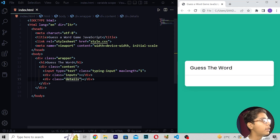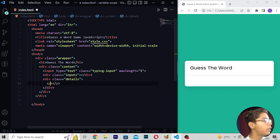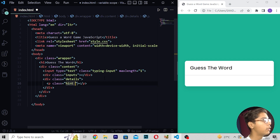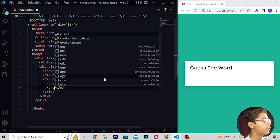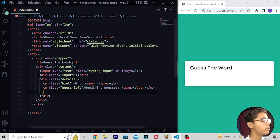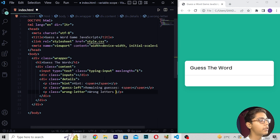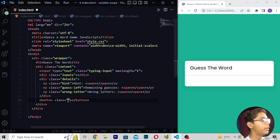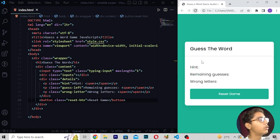After saving, reload and you can see we are just getting 'Guess the Word' written and the box here. Now moving under the detail tag, I'll write a p tag with class hint, writing 'Hint' with a span tag to close. Then moving down, a p tag with class guess-left, writing 'Remaining Guesses' with a span tag. Then moving down, a p tag with class wrong-dash-letter, writing 'Wrong Letters' with a span tag. Then moving down, a button with class reset and text 'Reset Game'.